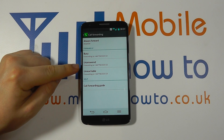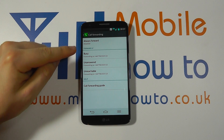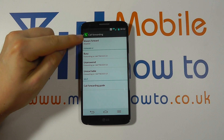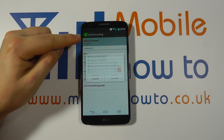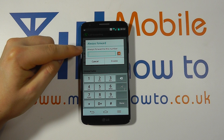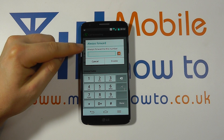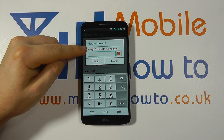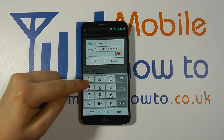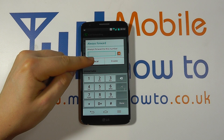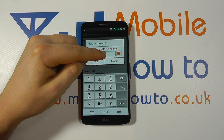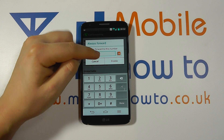You then have a list of options. You've got always forward, and that's currently disabled. If you tap on that, you have the option that irrespective of the conditions, you always forward to a telephone number. You enter the number that you want, then either click cancel to disable it or click enable once you've entered the number.